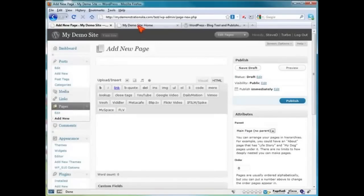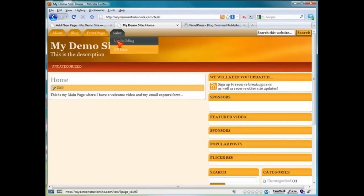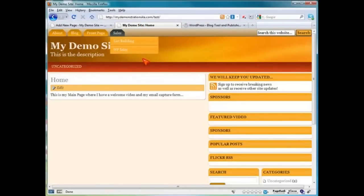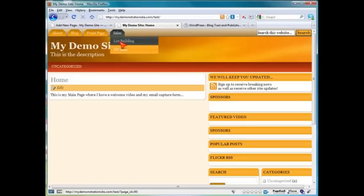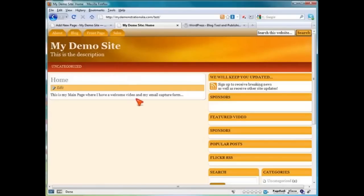Let's go ahead and add a new page. For example, on the sales links, let's say you want to have a particular page for each item that you're selling, each product. If you remember whenever we had our WordPress sales page, you can have one just like that here — one for your list building video course or whatever, and so on.